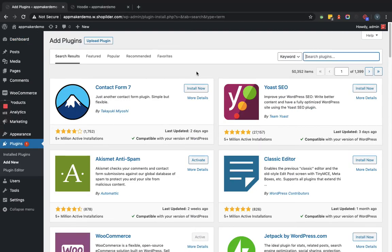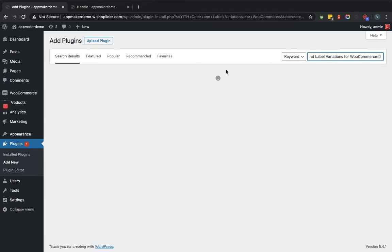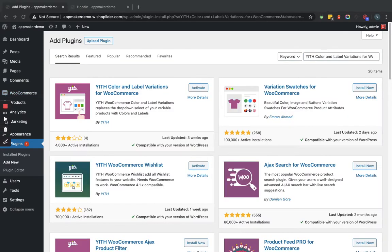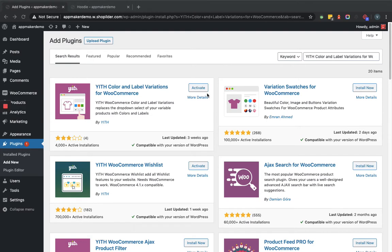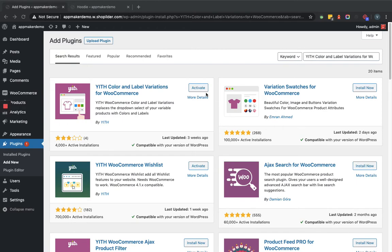Now here we will provide the plugin name which will search accordingly. Now as you can see the plugin is showing here. For me it is showing the activate button because I have already installed this plugin. For you because you are going to install it for first time, it will show you the install now button. So let's activate this plugin.